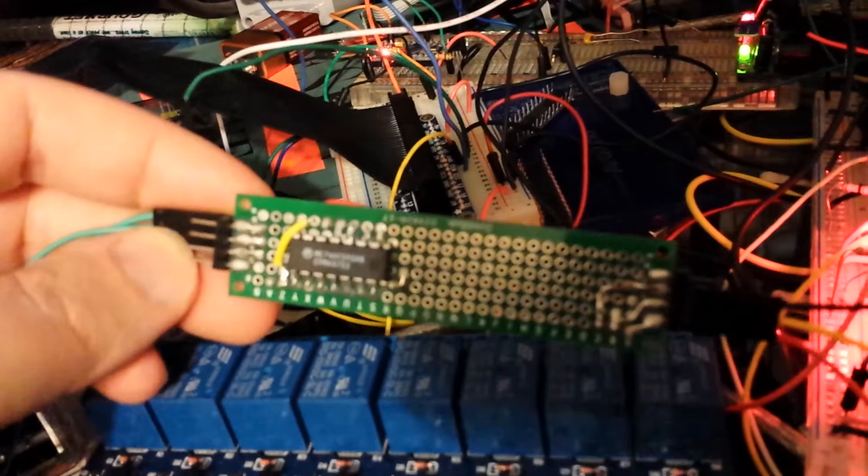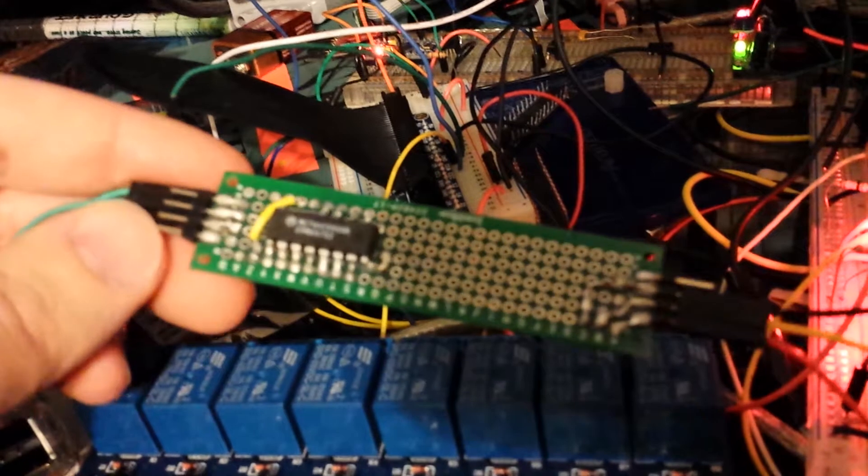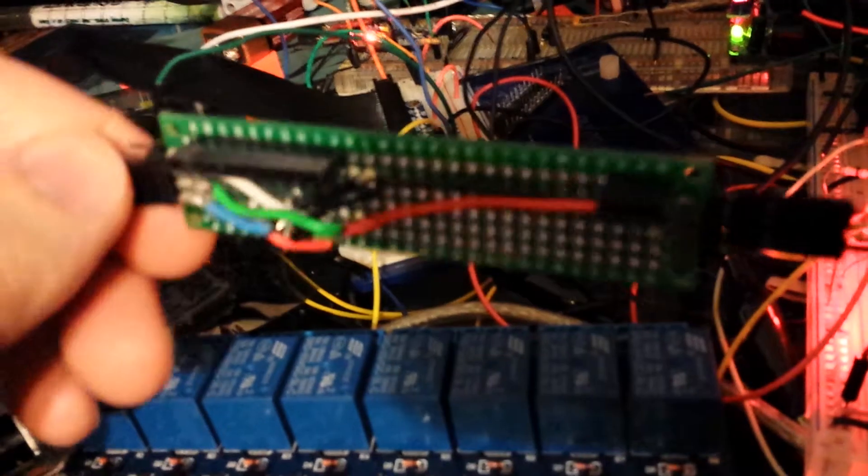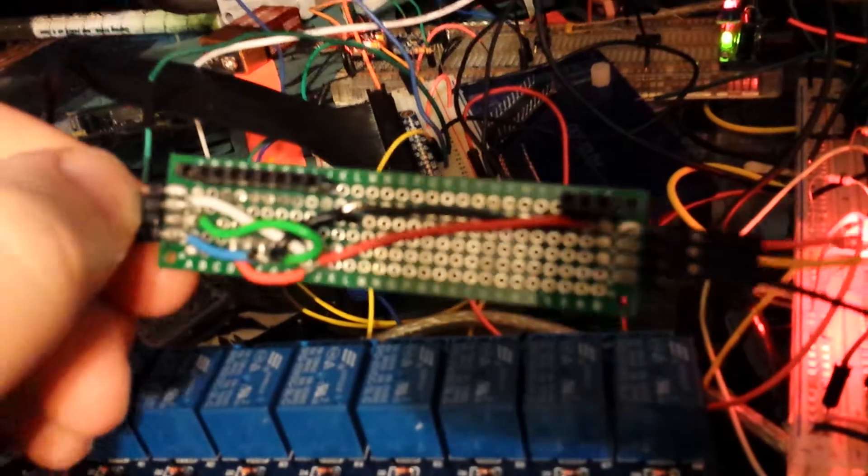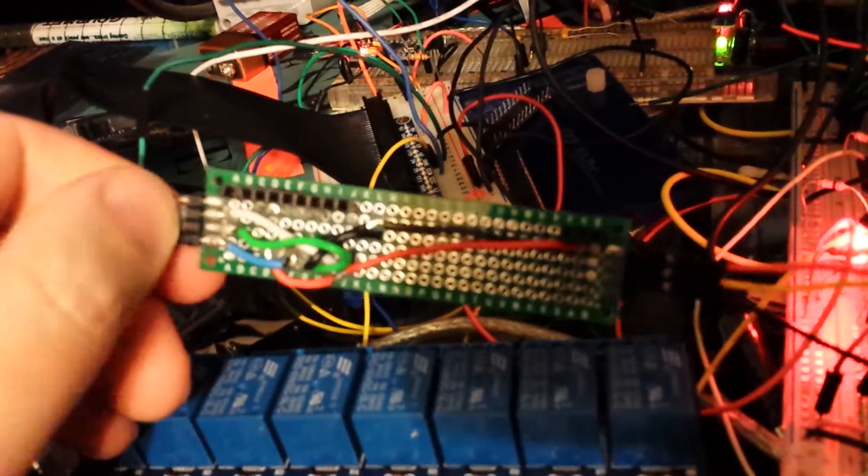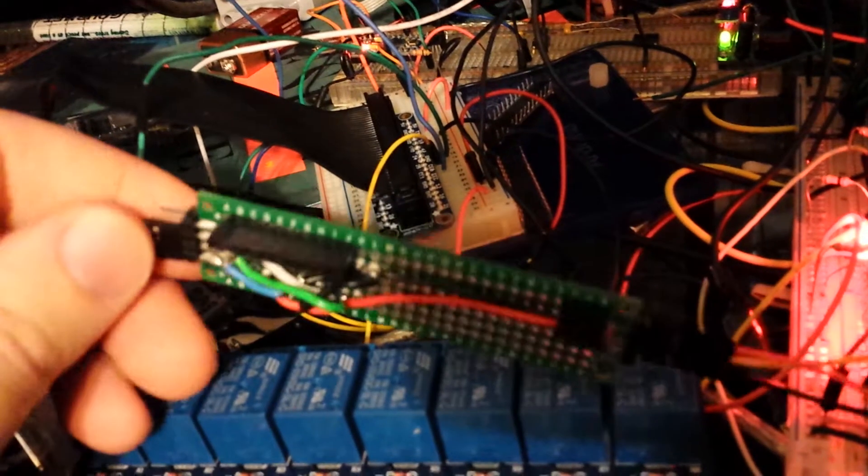And I made this sweet little board that plugs right into these 8-channel relays. And if you're thinking about doing something similar, I highly recommend it.